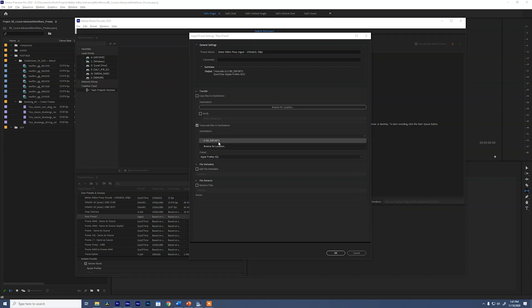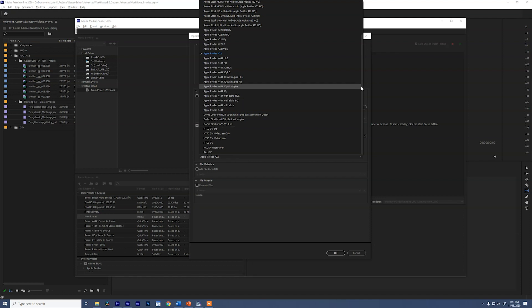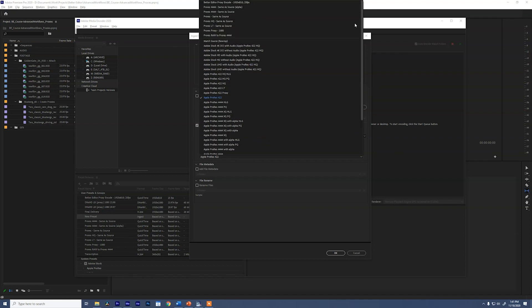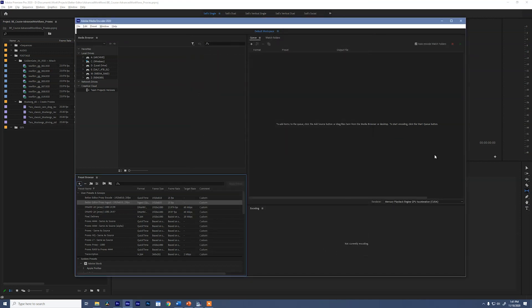So if we were doing that, we could use copy files to destination. But since we're interested in transcoding them into proxies, we want to select the transcode option for the destination. I'm going to put it at this Z exports folder. The Z drive on my computer is what I call my render drive. So that's where I send things because it's really fast. I can export there and it'll go quickly. The format QuickTime is okay. And for the preset, we want to come here and grab the new preset we just made. So better editor proxy encode. Great. And we'll say okay, so get that out of the way.